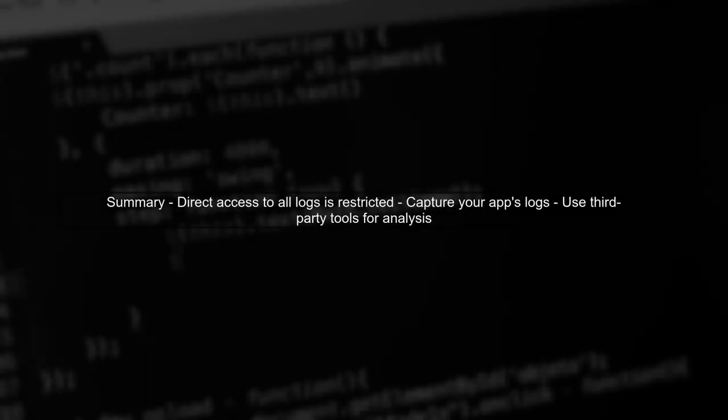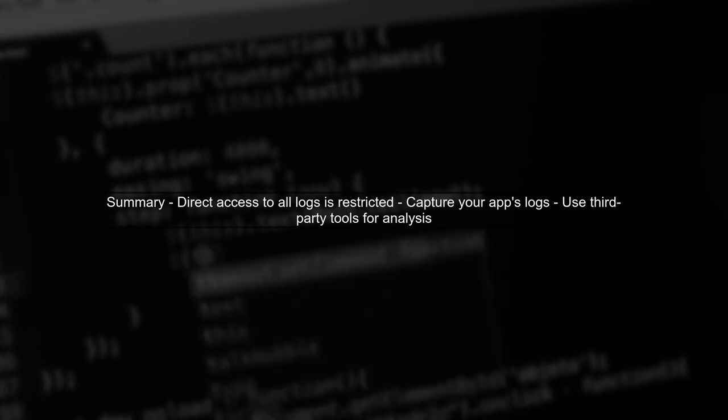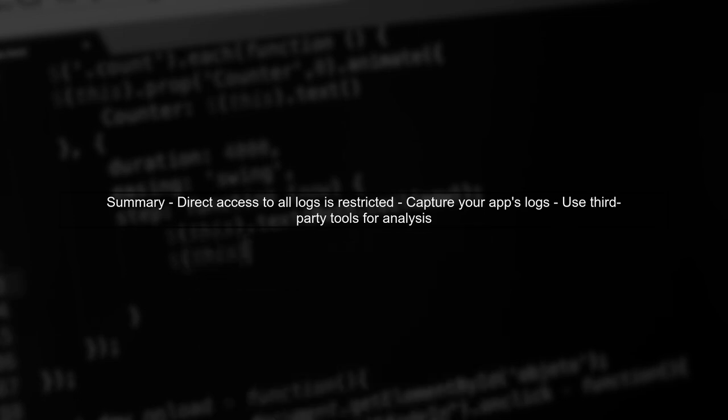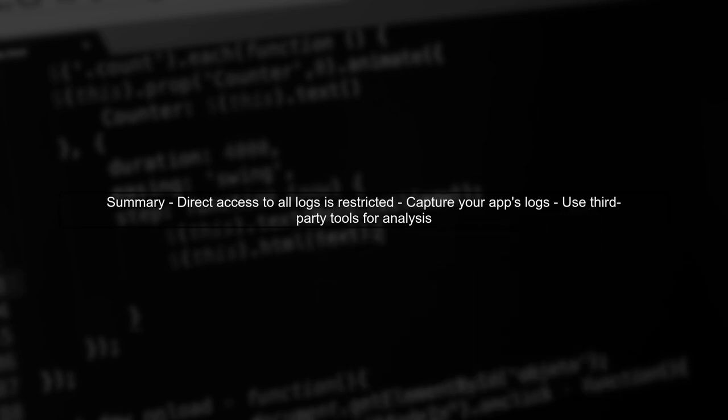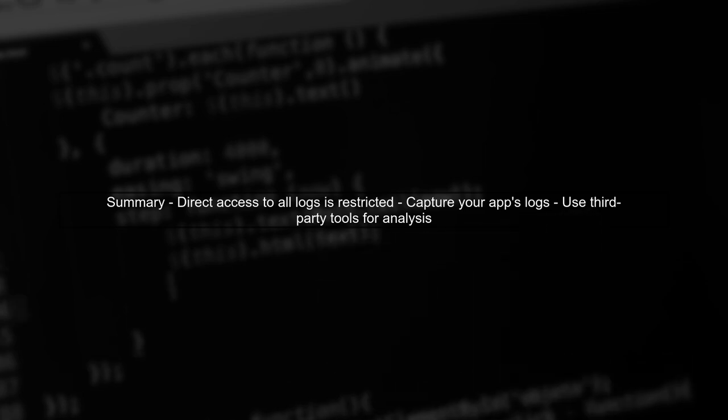In summary, while you cannot access all crash logs programmatically due to restrictions, you can capture your app's logs and utilize third-party services for comprehensive analysis.